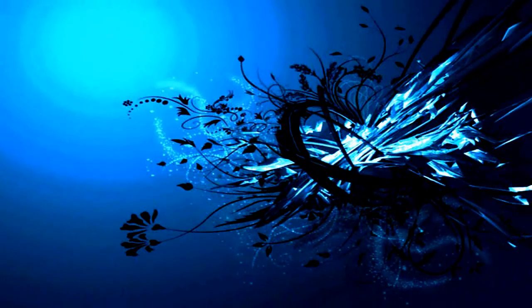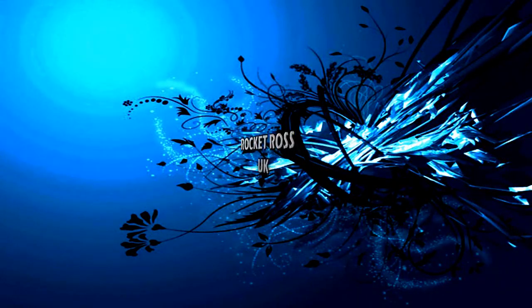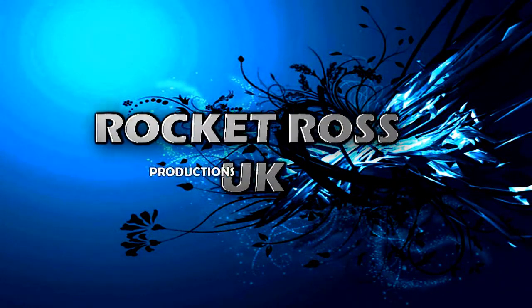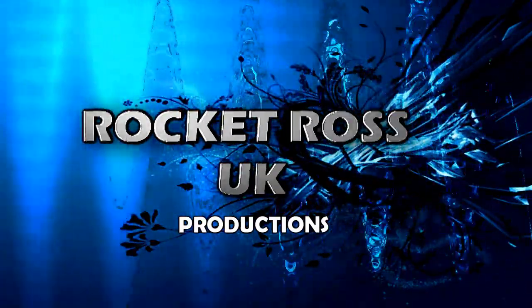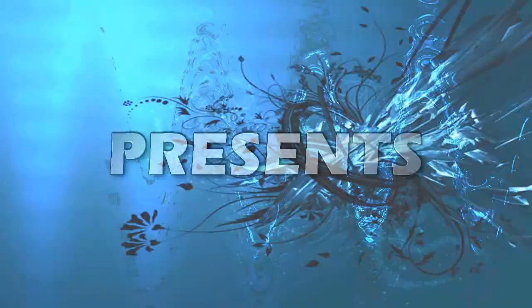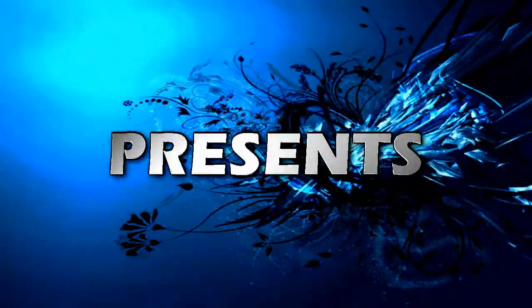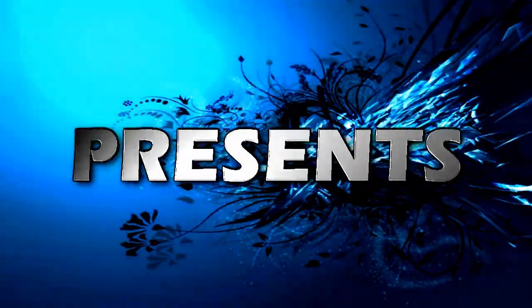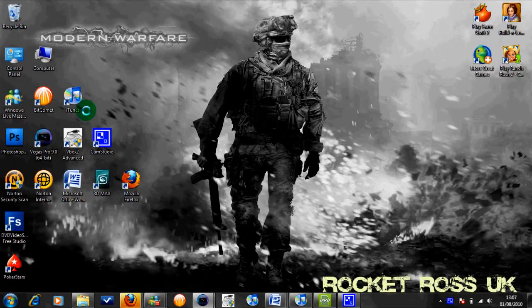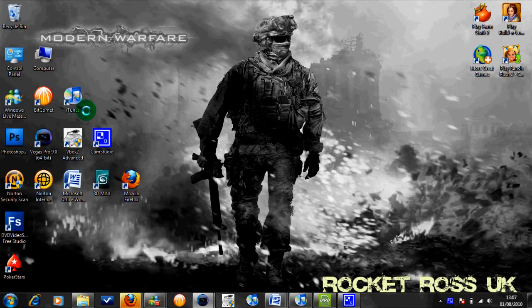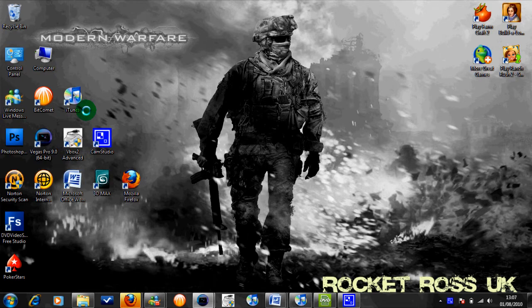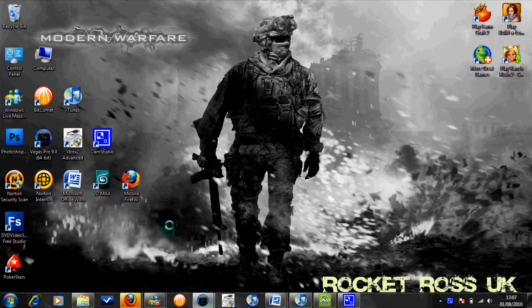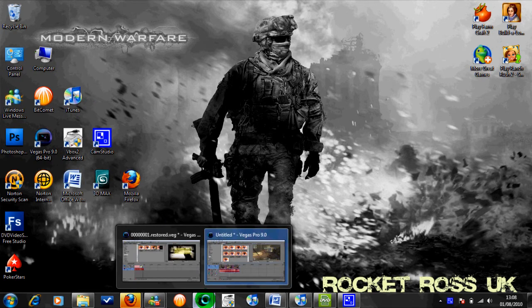Let's do this. Rocket Ross here again. Today I'm going to make a quick tutorial on having a faster preview box in Sony Vegas. So we'll just go into Sony Vegas now.